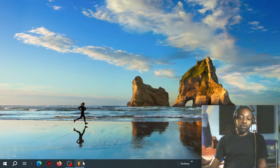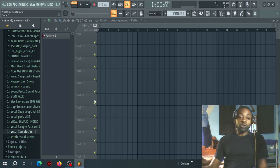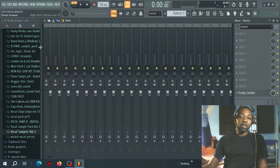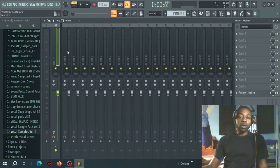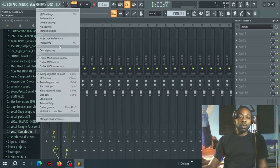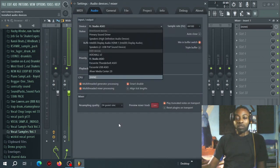I'm using FL Studio for this, but you can use any DAW of your choice. You just need to understand a simple principle. Now, first of all, let's set our audio settings. In FL Studio, if you want to set your microphone, you go to Options and then go to Audio Settings.